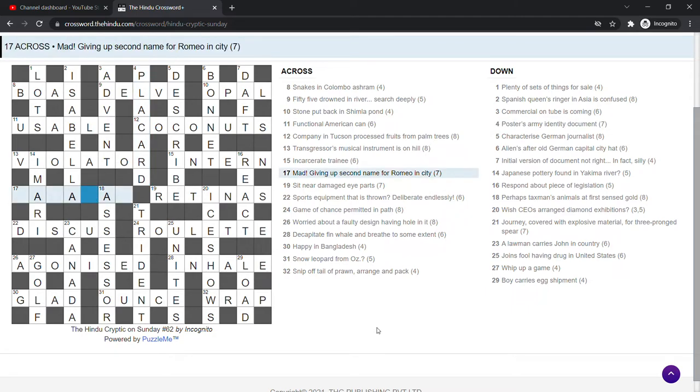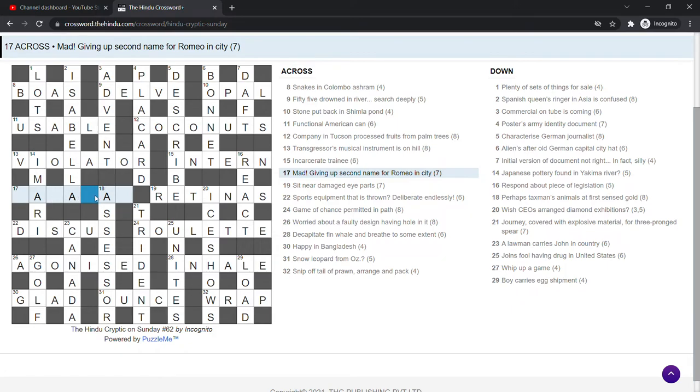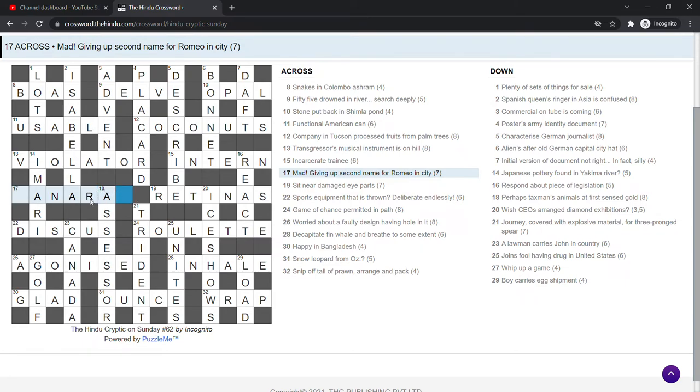So now we've got this city. Geography is usually my strong point, but I'm just not seeing this. Mad giving up second name. So I think we've probably got two N's if I'm reading this correctly. Because N is for name and we're swapping the second one for an R.